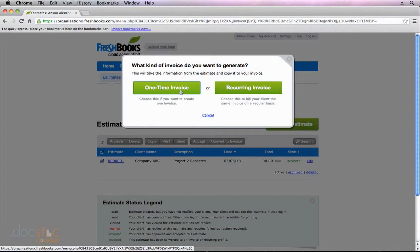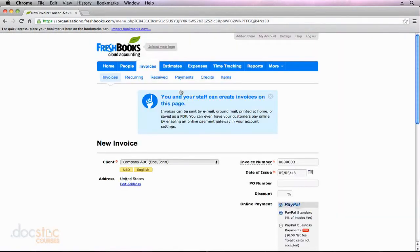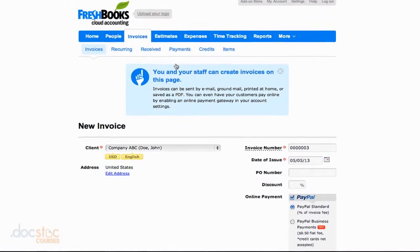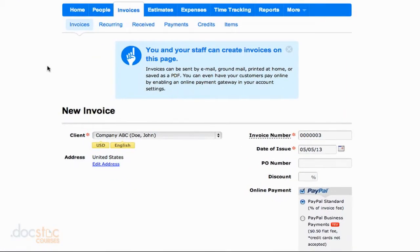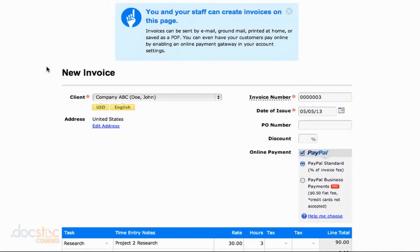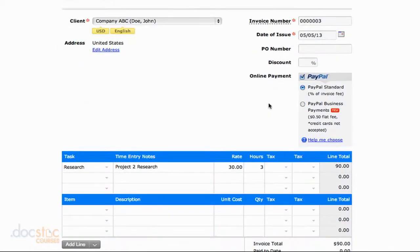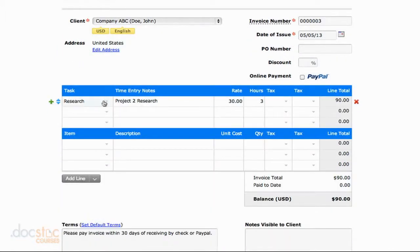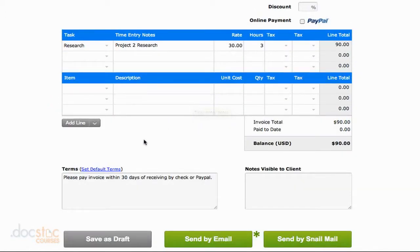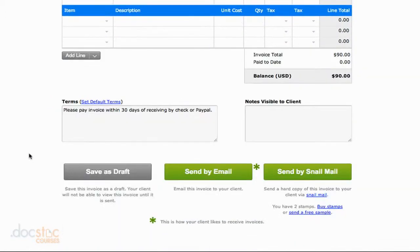You'll notice that it's pretty thorough. It pretty much does everything for you. It creates this invoice, adds the next invoice number available. You have the option to choose whether you want them to pay by PayPal or not. We can see here's our line item that we entered in the estimate, and I can save this as a draft or send it by email like we did earlier in this video series when we created an invoice.